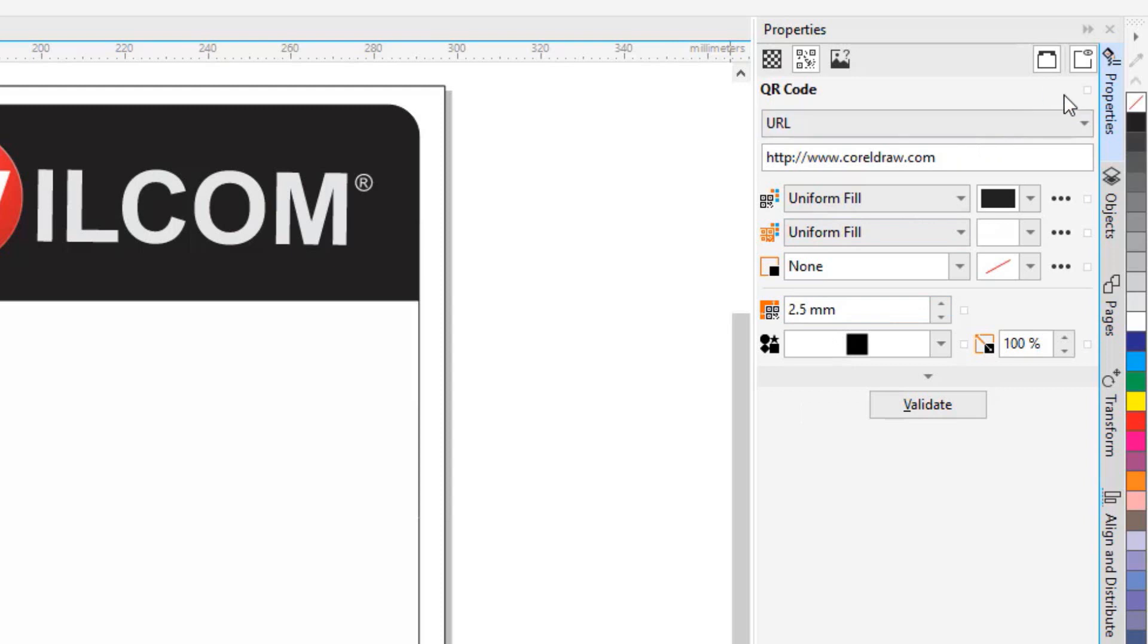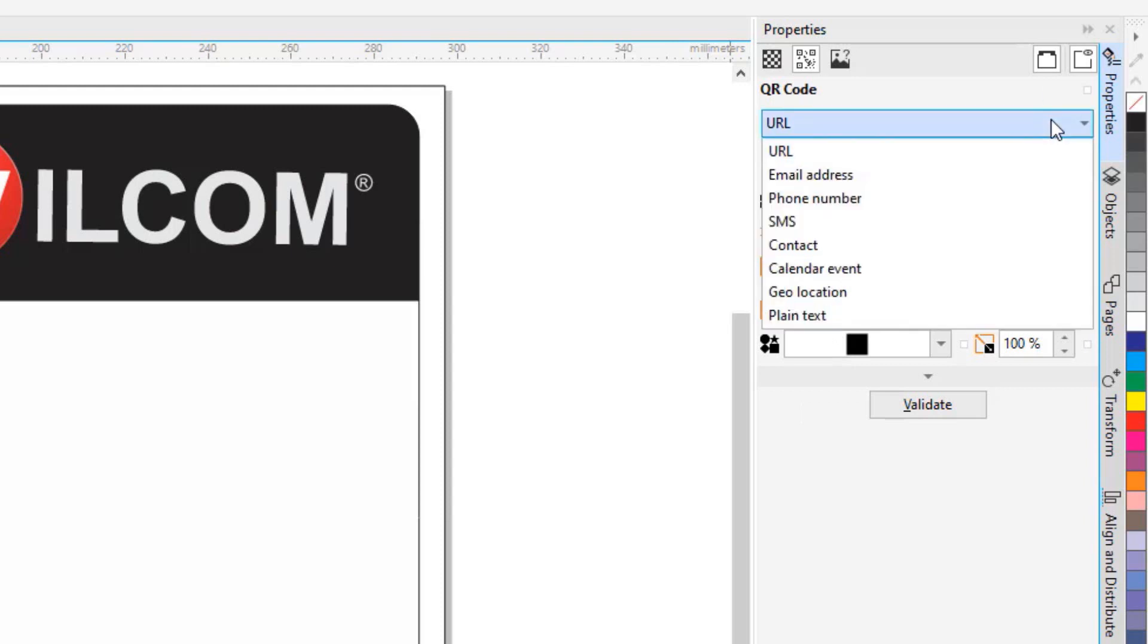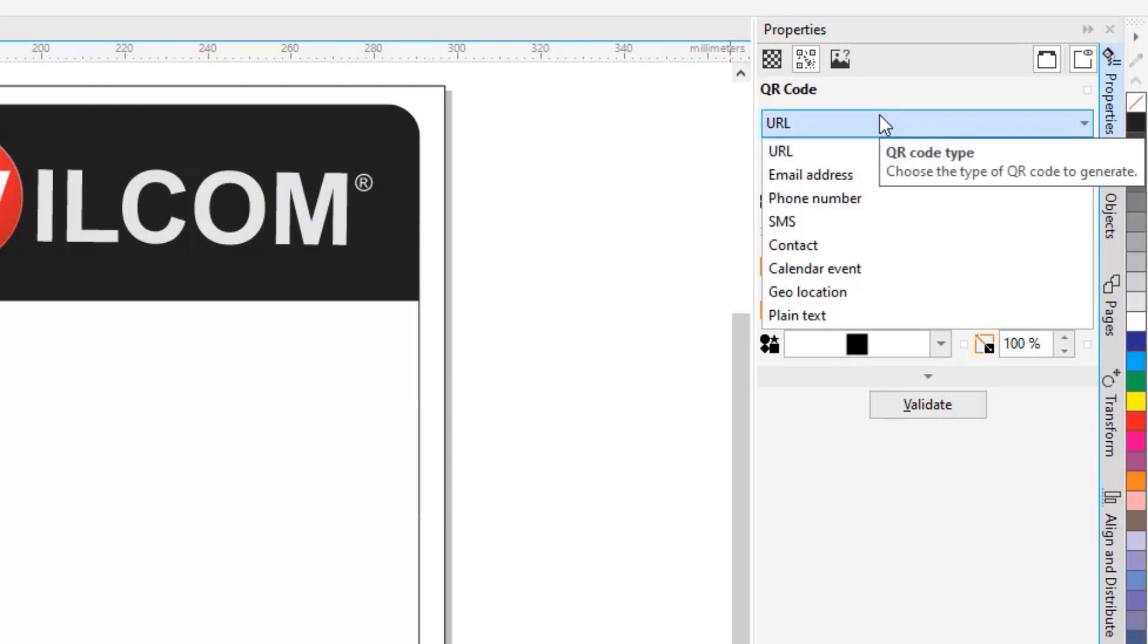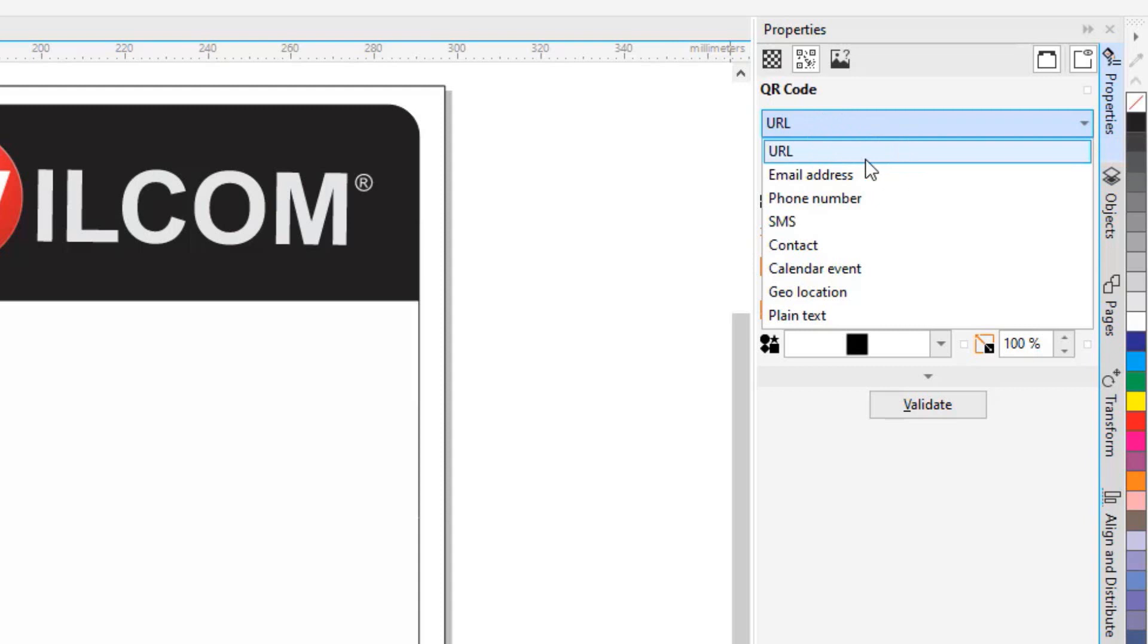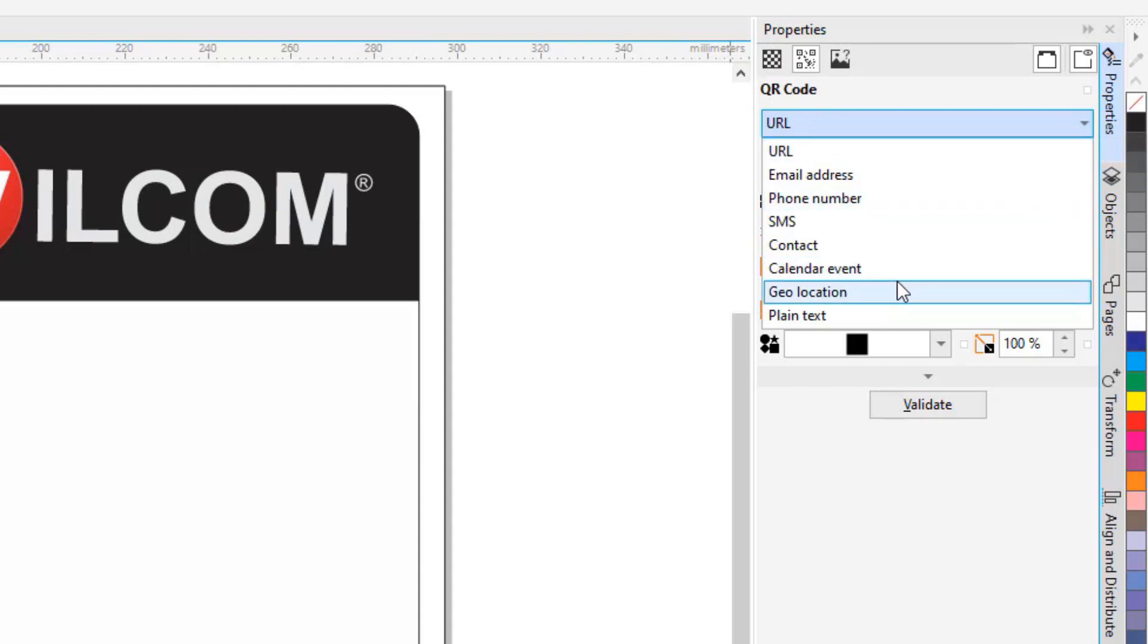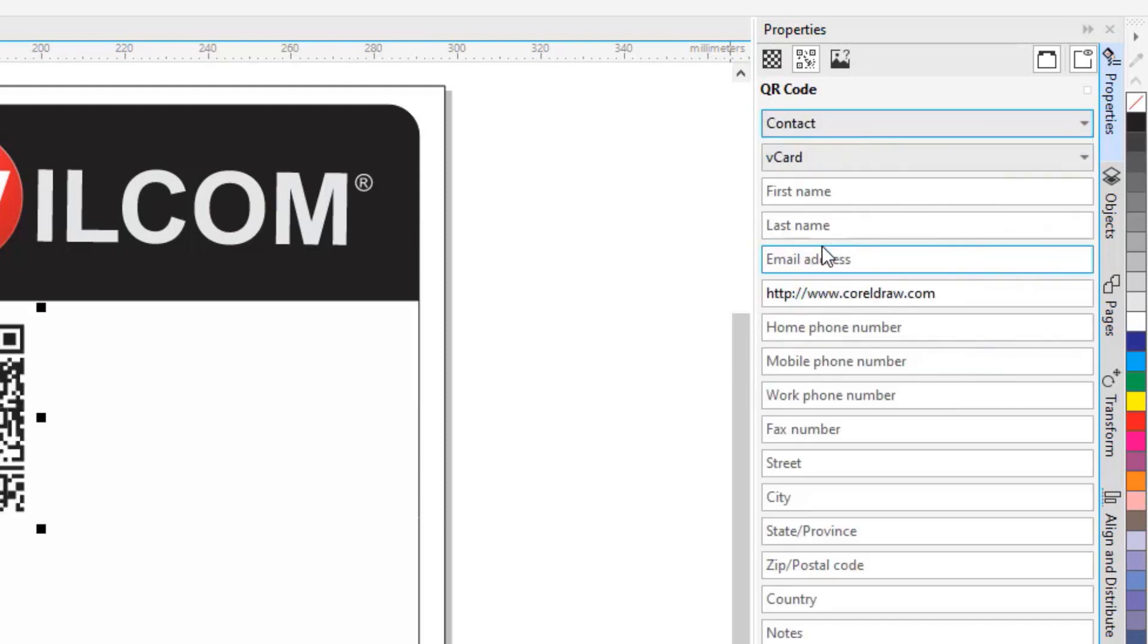Simple ones as a URL or email address, or more complex like calendar, geolocation, or contact. For this exercise, I am going to choose Contact and v-card.